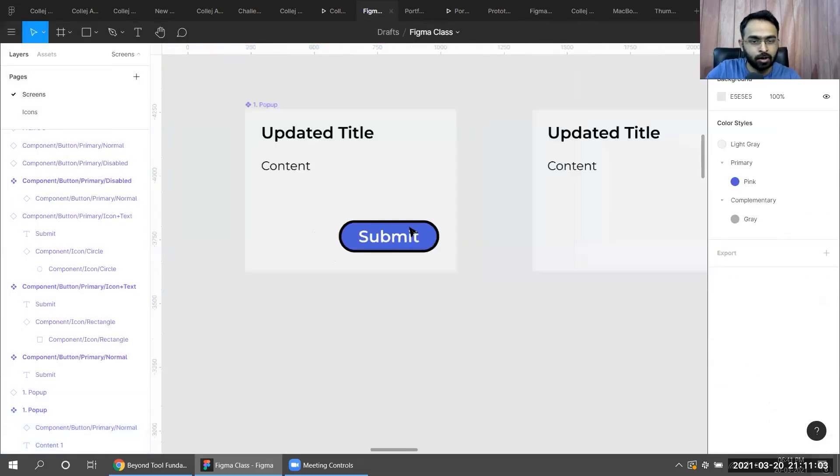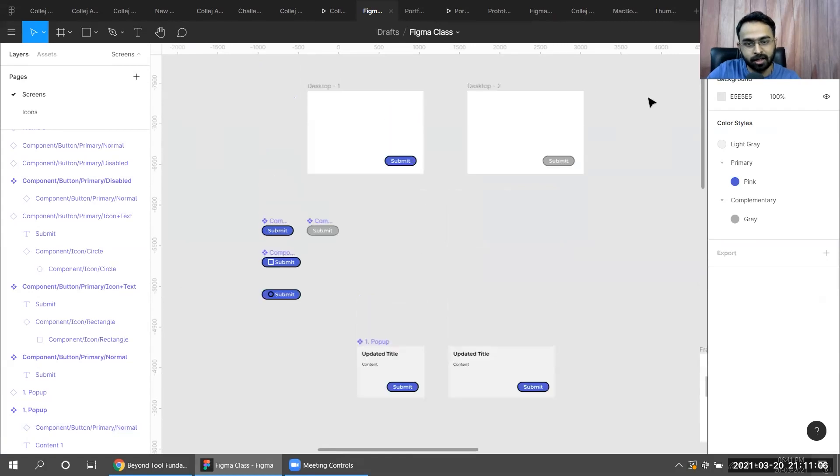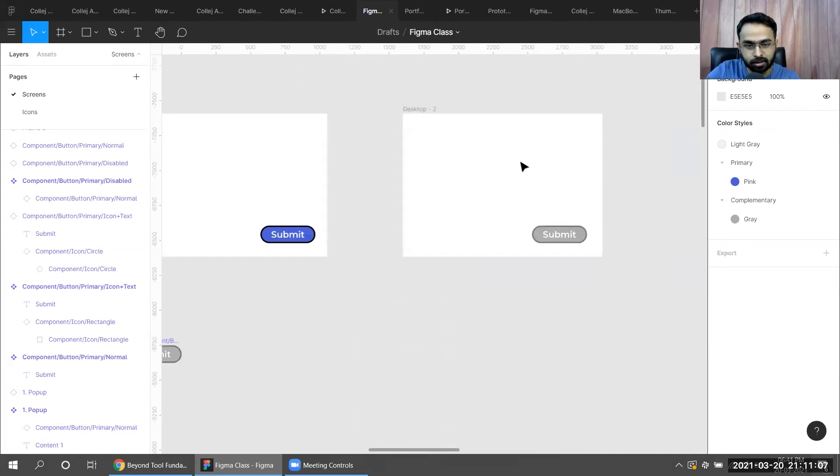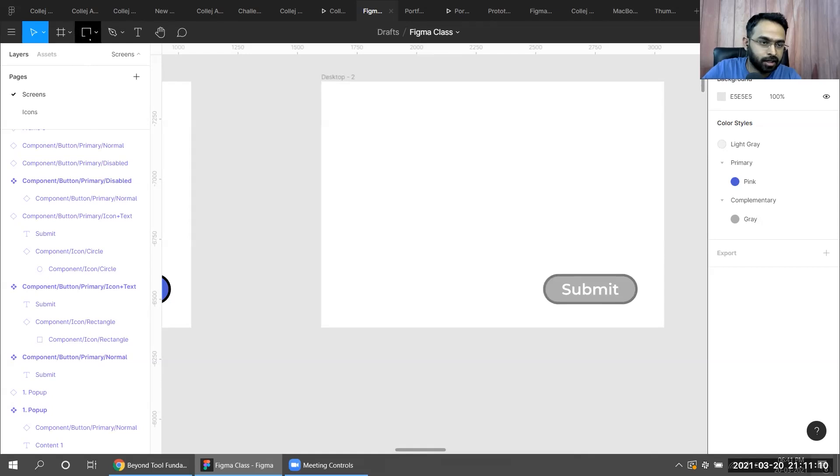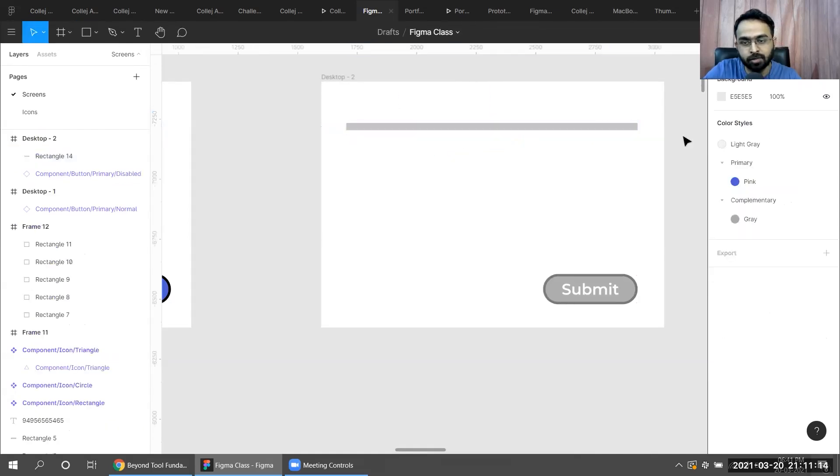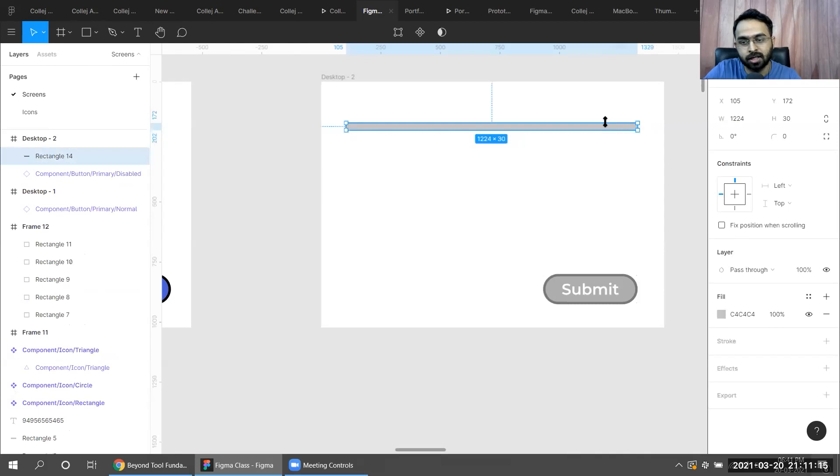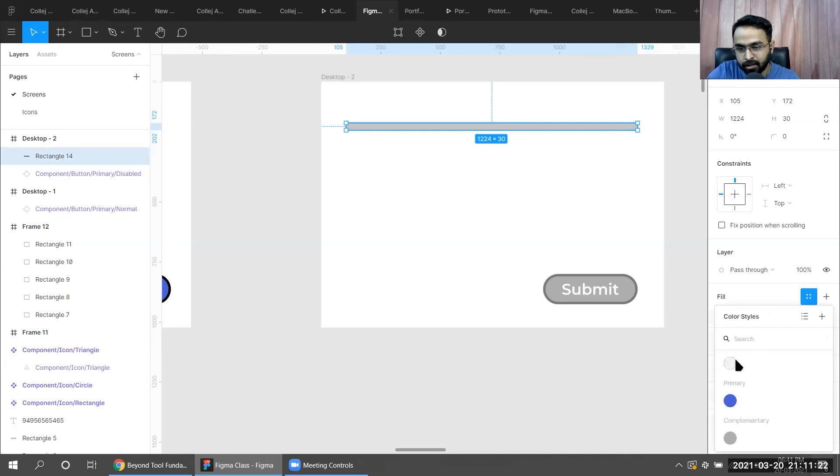Now tomorrow, if you're creating something inside this particular screen, let's say I'm creating a rectangle or something and I want to use the same gray there. What I'll simply do is I'll create the rectangle, I'll go to styles, I'll click on the gray.